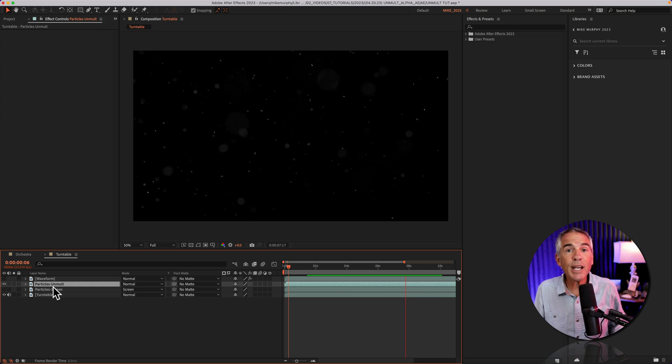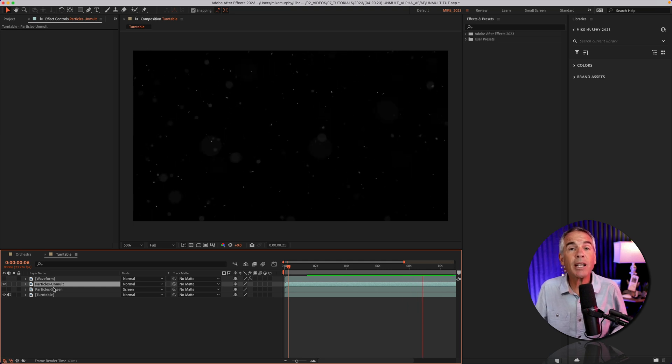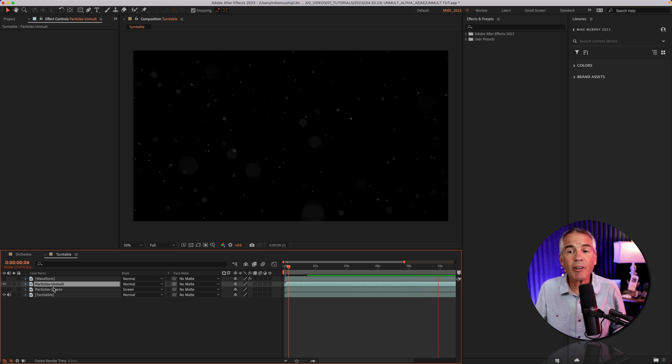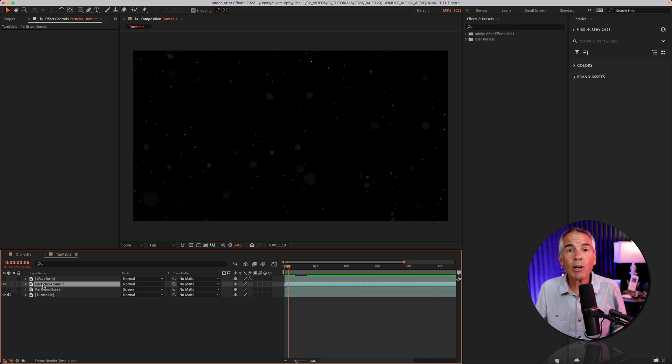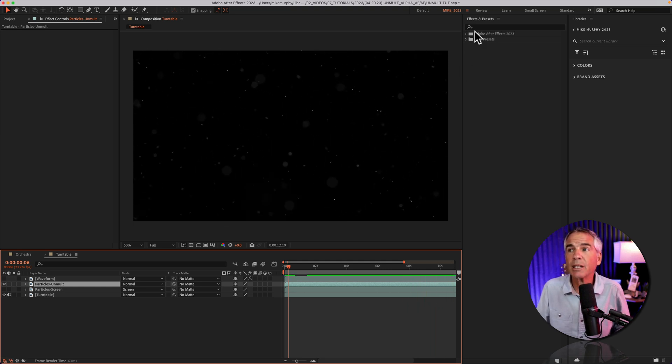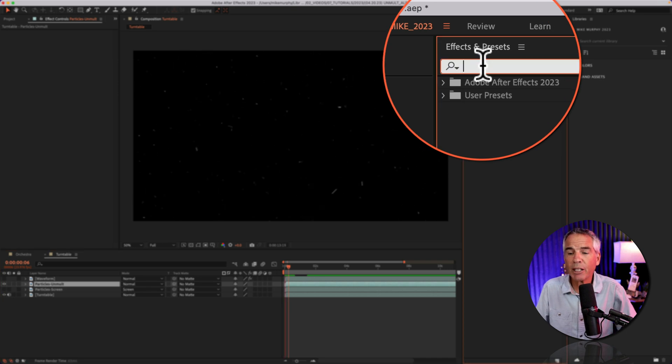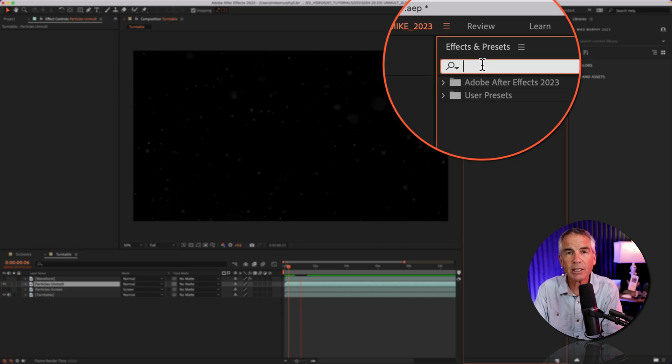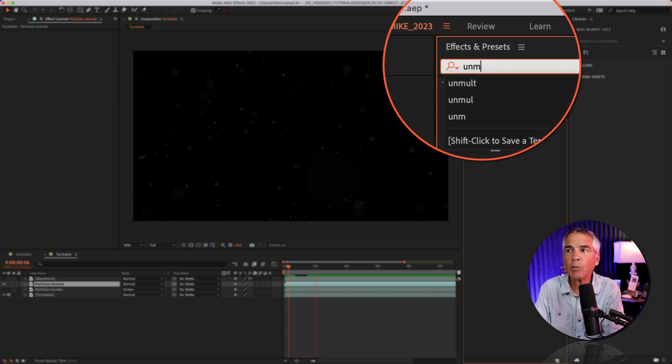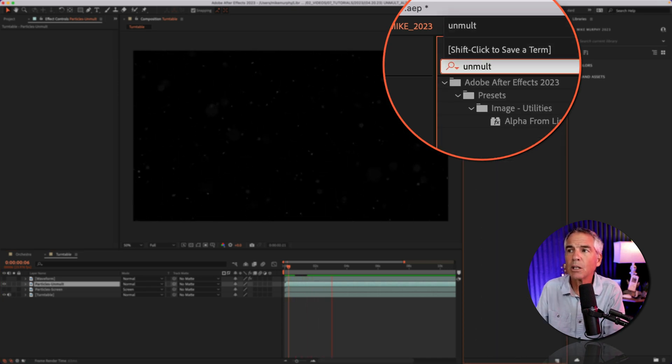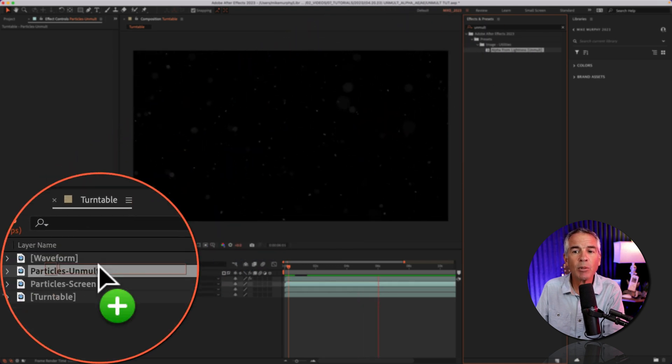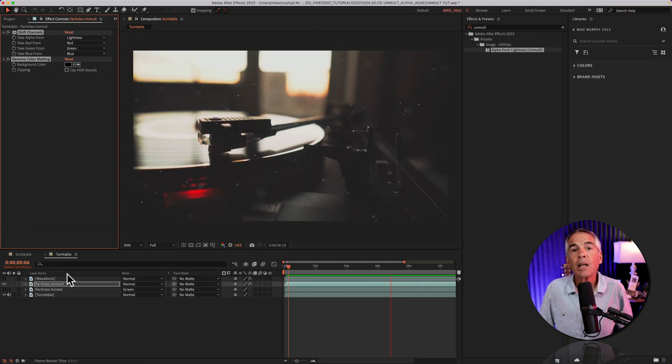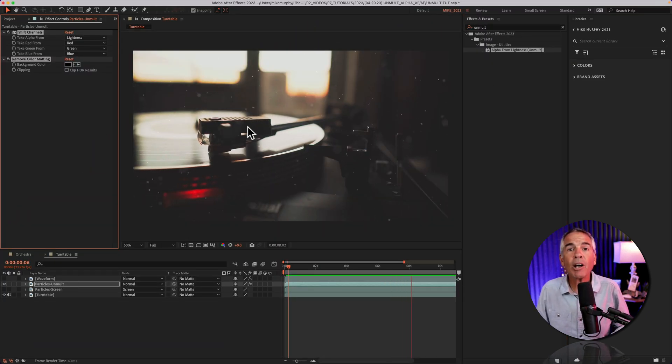Let's do the same thing using the unmult effect. I have the unmult particle layer selected, going to effects and presets, type in unmult, select it and drag it right onto that unmult layer. The black background was removed.